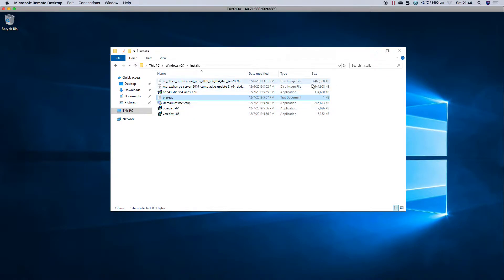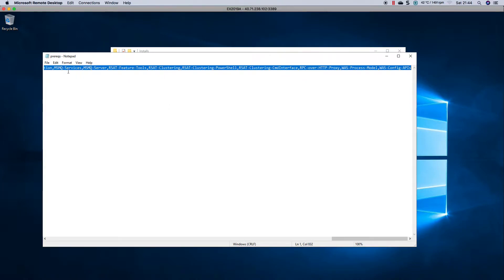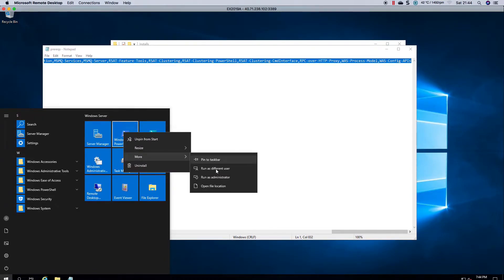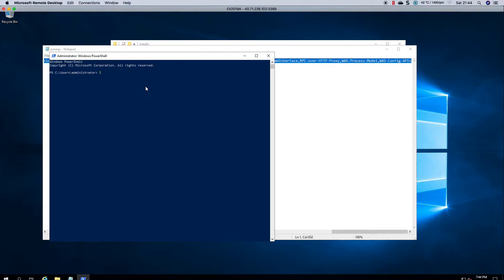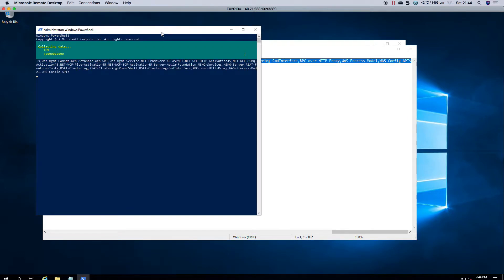I have already downloaded the files. As you can see, the Exchange installation is 6 gigs and the other ones are quite small. So without further ado, let's go ahead and copy the prerequisites and launch PowerShell elevated, paste and enter. This will obviously collect data and start the installation. Depending on the size of your machine and how much RAM and CPU is assigned, the installation is pretty quick.